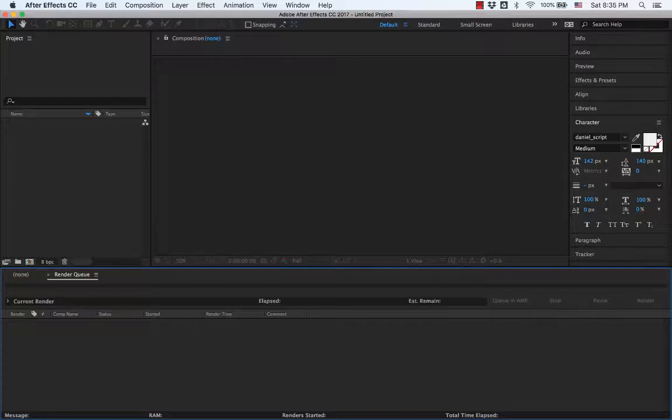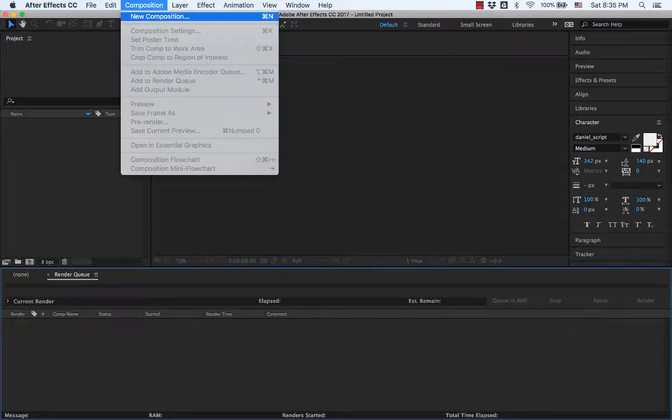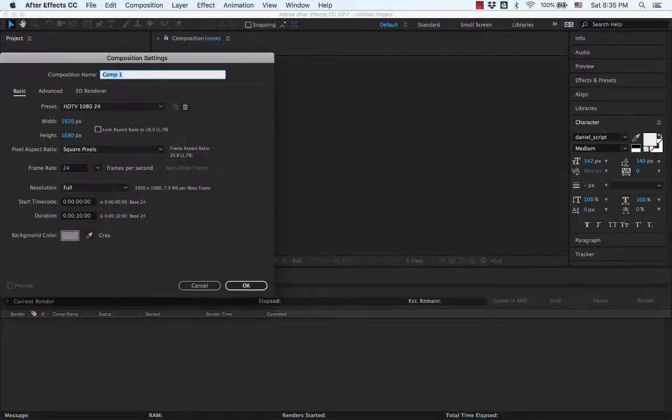Hey everybody. Alright, so we've made a character in Adobe Illustrator. Next up I'm going to show you how to animate this guy. Just really basic stuff just to get you started. So first of all, let's make a new composition.